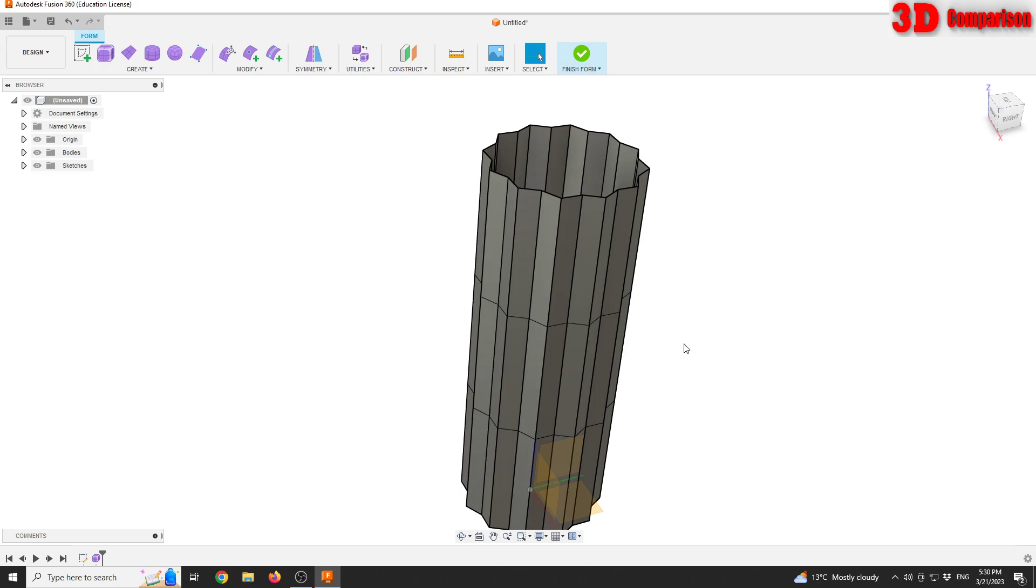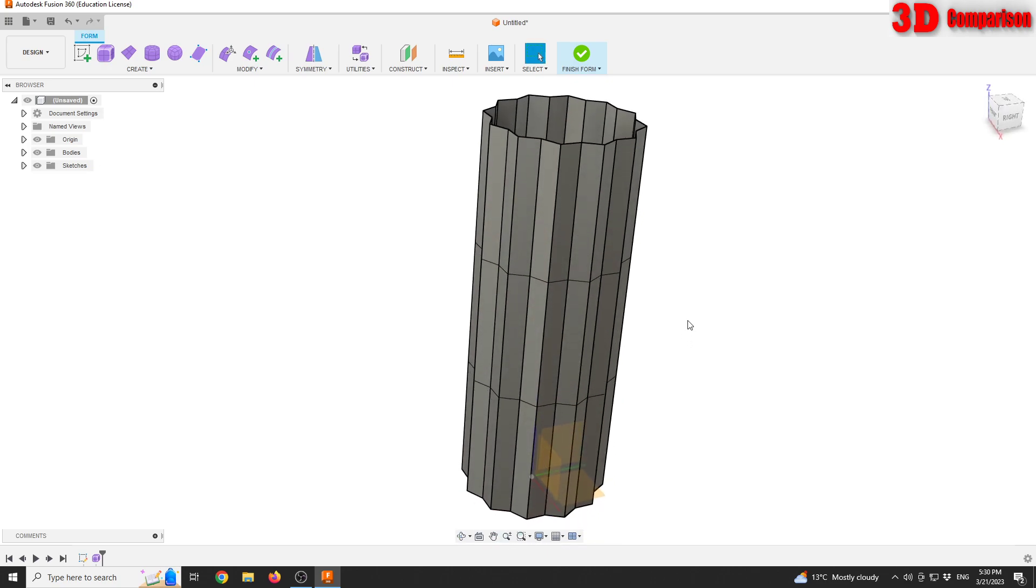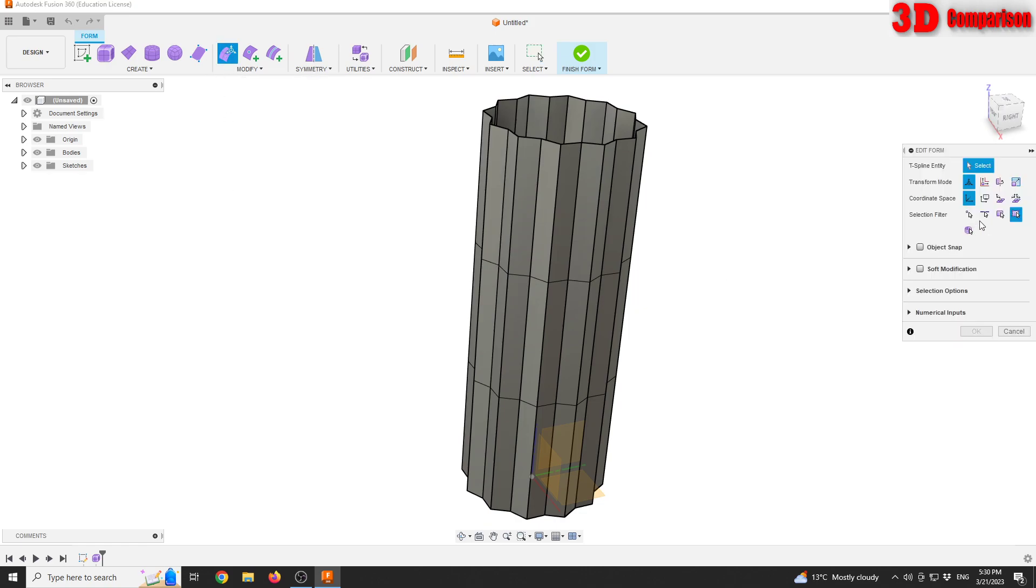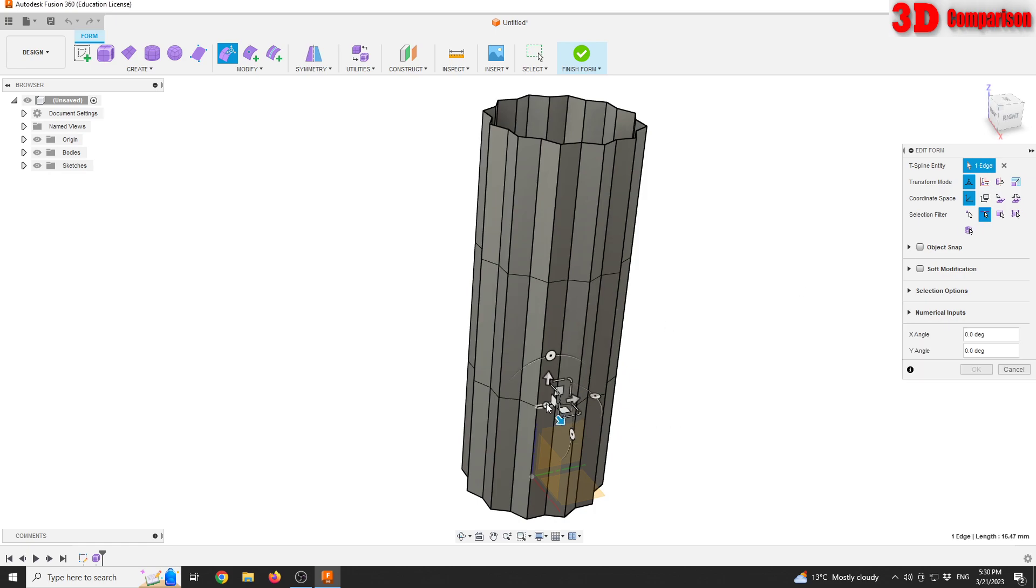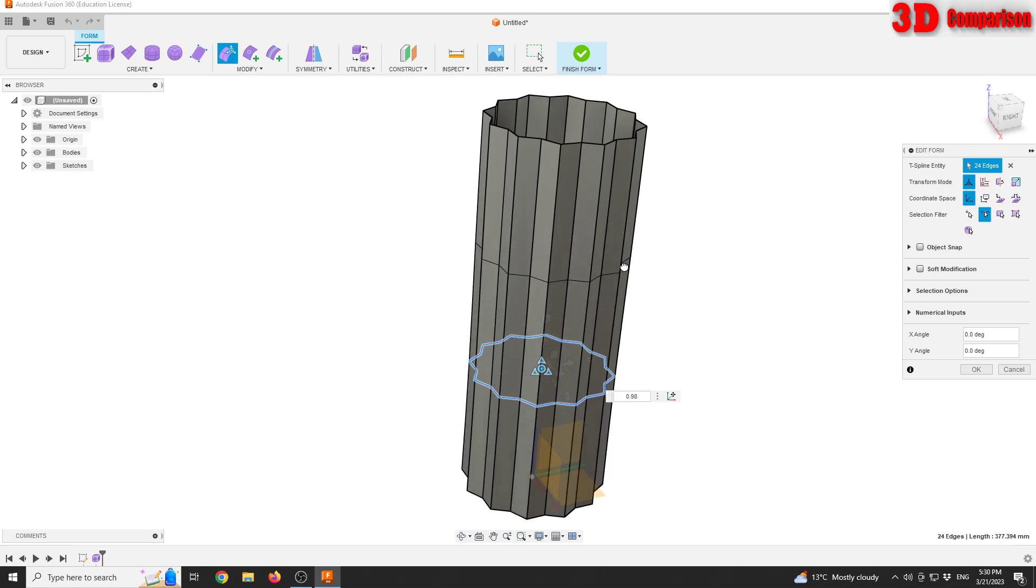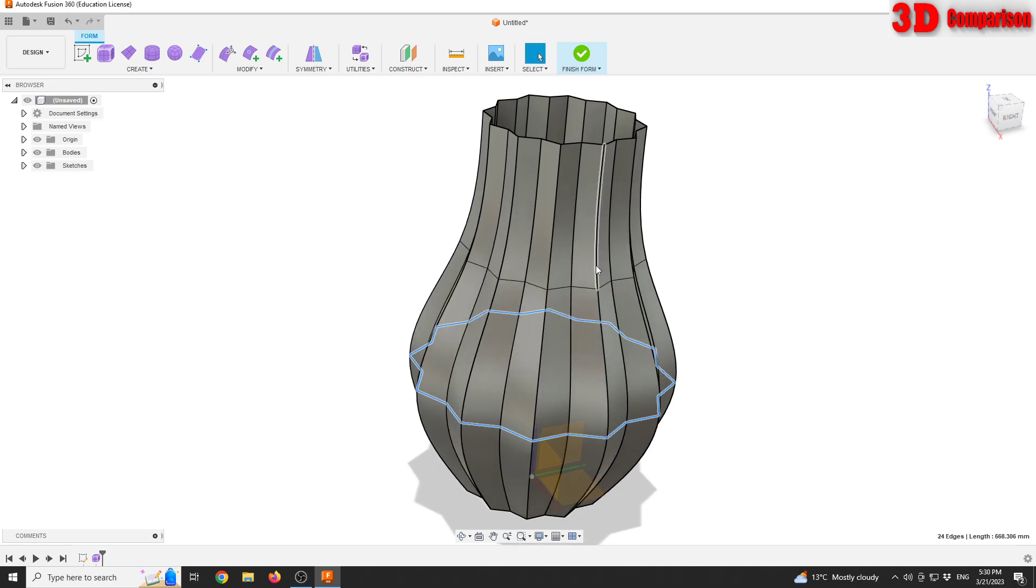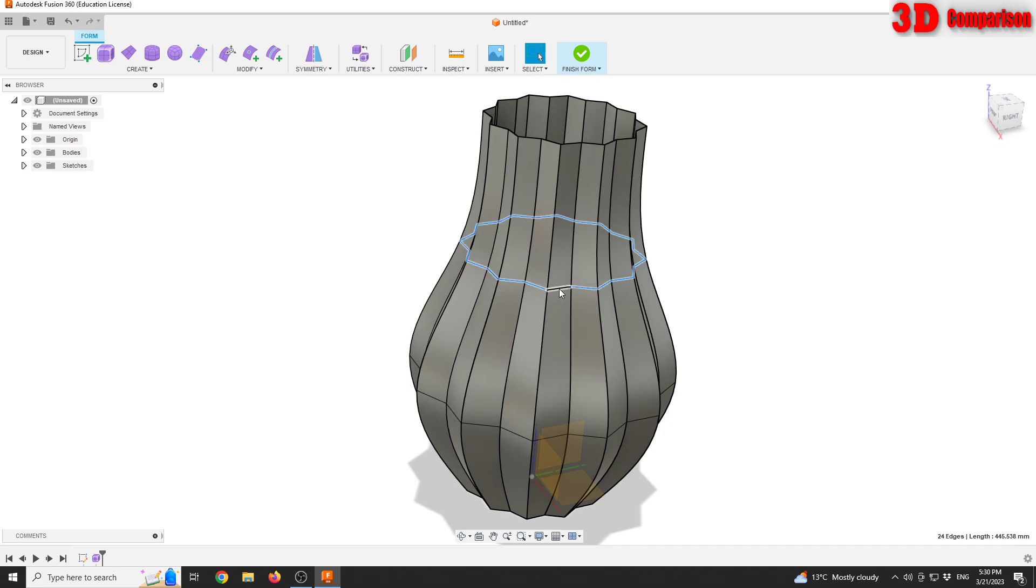For the number of faces, we can go with 24 and click OK. Now we need to start shaping that vase, so go to edit form. Starting with the edge selection, I'm gonna double-click on this loop, go in the middle to scale this section, and scale it all the way up to 2.2.